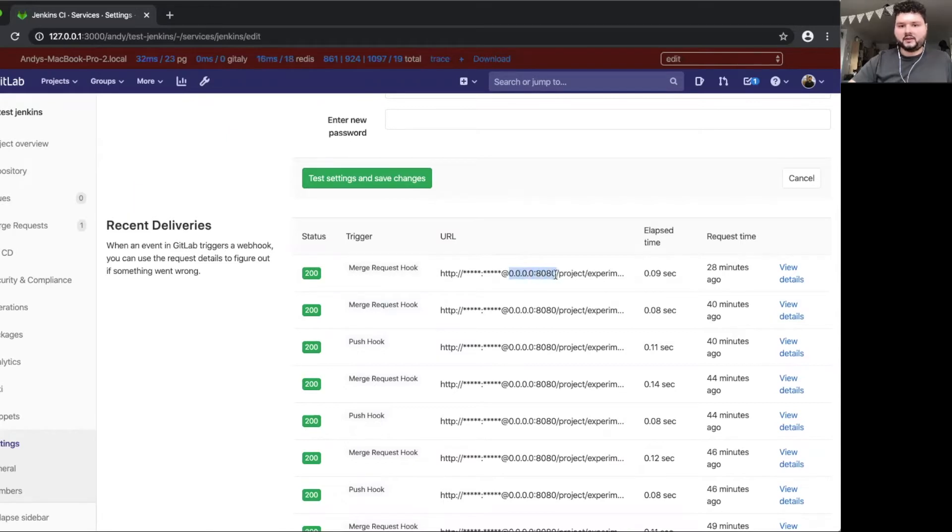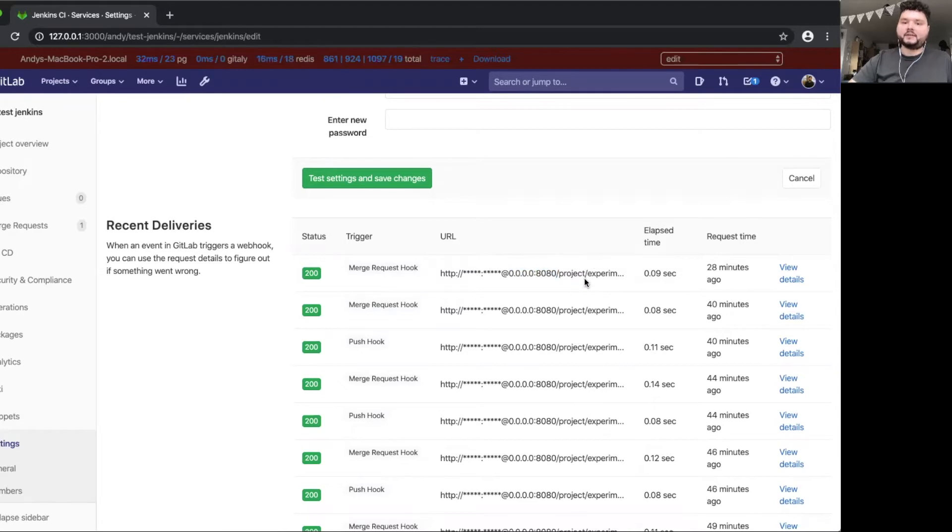So I have Jenkins running locally. It's on my own machine on port 8080. And using those logs, I can re-send the request.